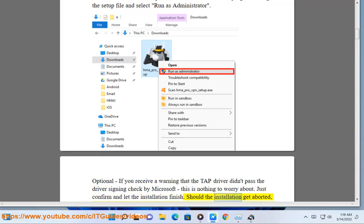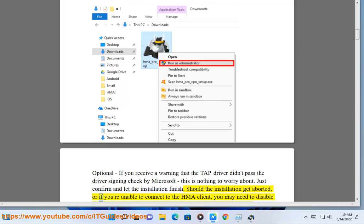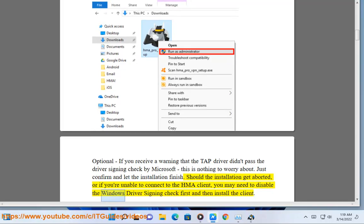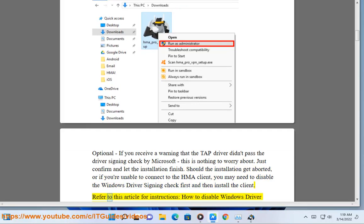Should the installation get aborted, or if you're unable to connect to the HMA client, you may need to disable the Windows driver signing check first and then install the client. Refer to this article for instructions on how to disable Windows driver signing.